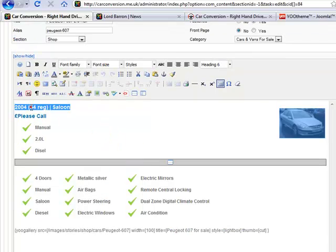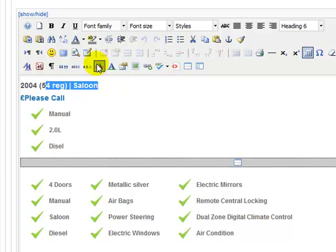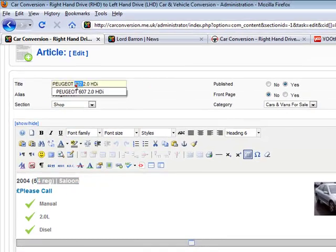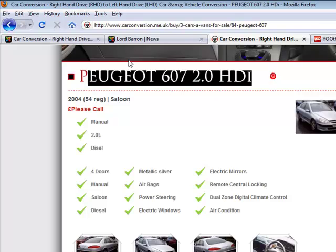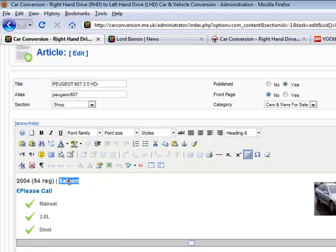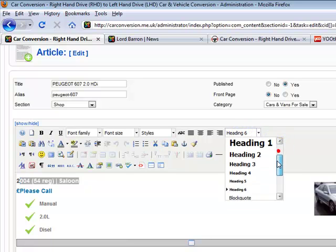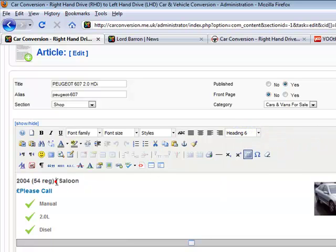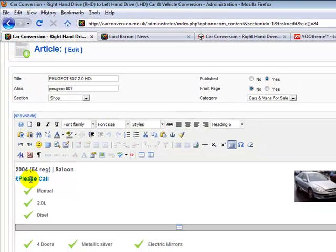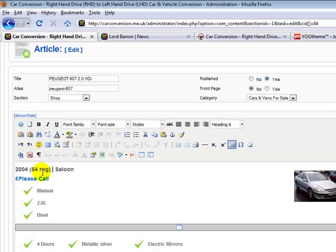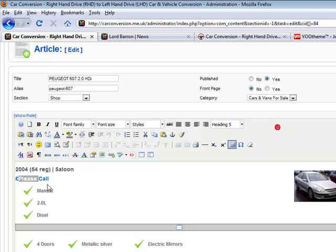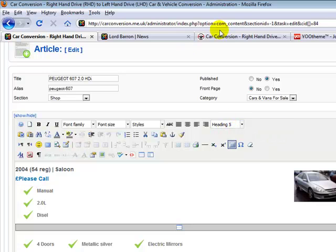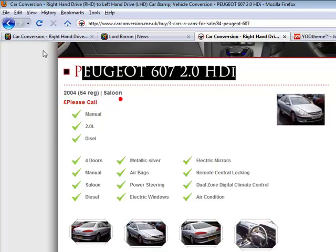We've got a title here, and the title is here, which is then pushed to the top of the page like this. Then we have some main details about the cars - 2004 Reg Saloon. And basically this is set to header 6, which is a choice of one to six headers. It's the smallest one and produces this grey output on this site. And then the please call is header 5, which is one step bigger. Although it shows blue here, the actual output is red.